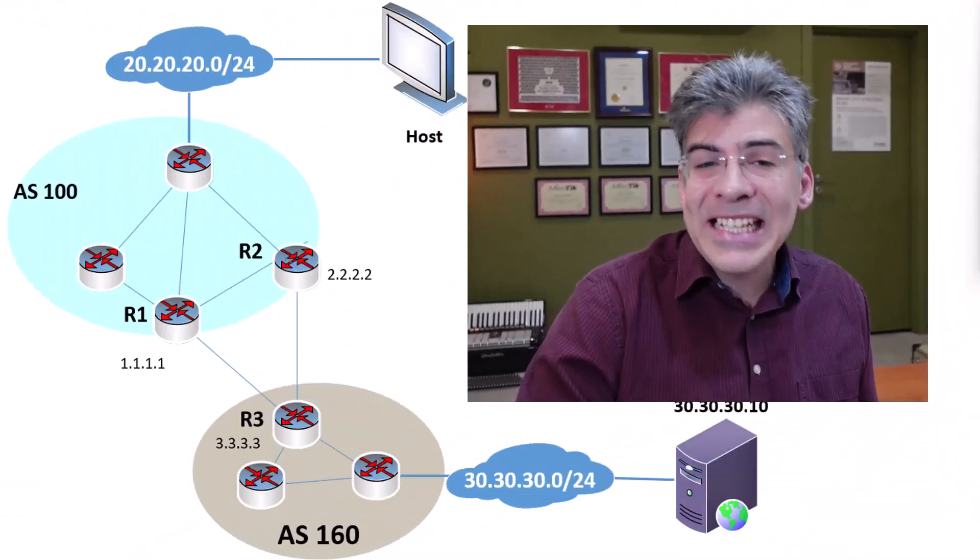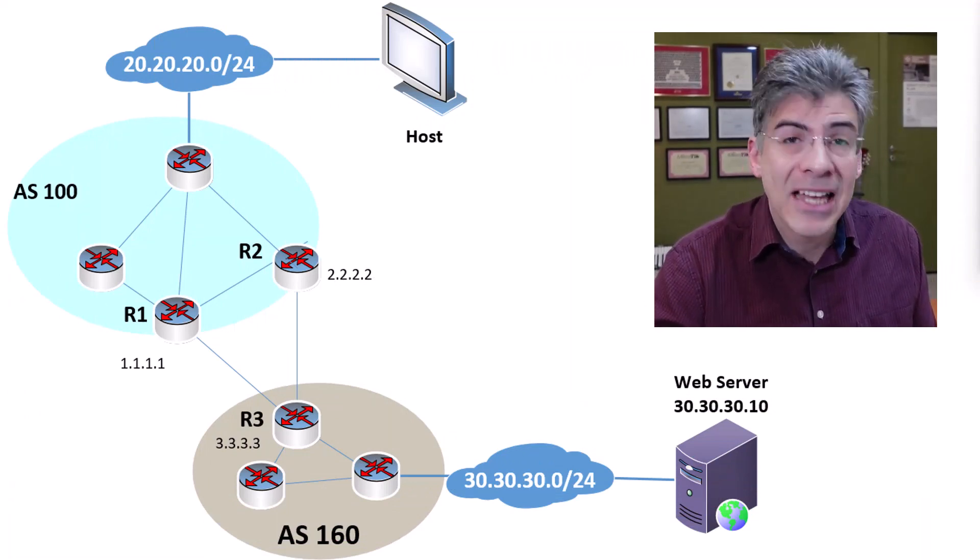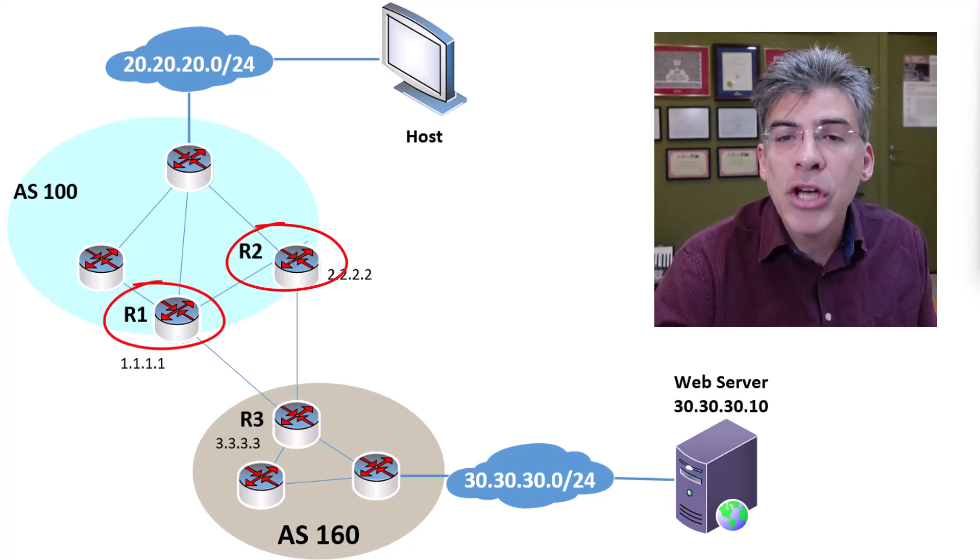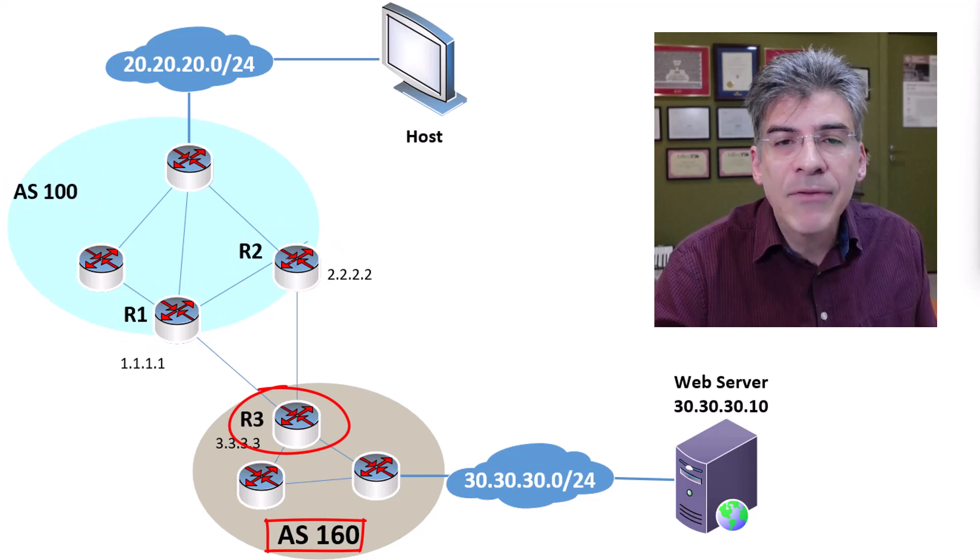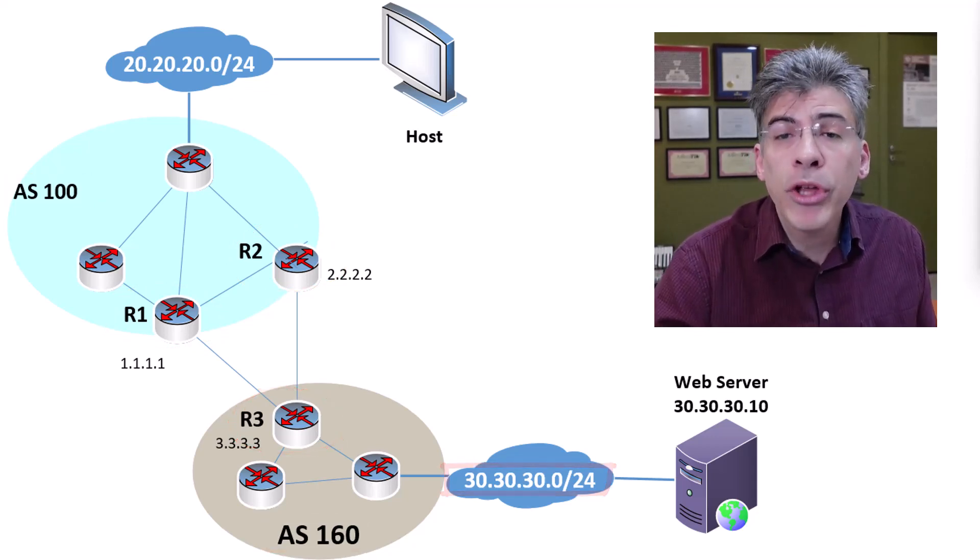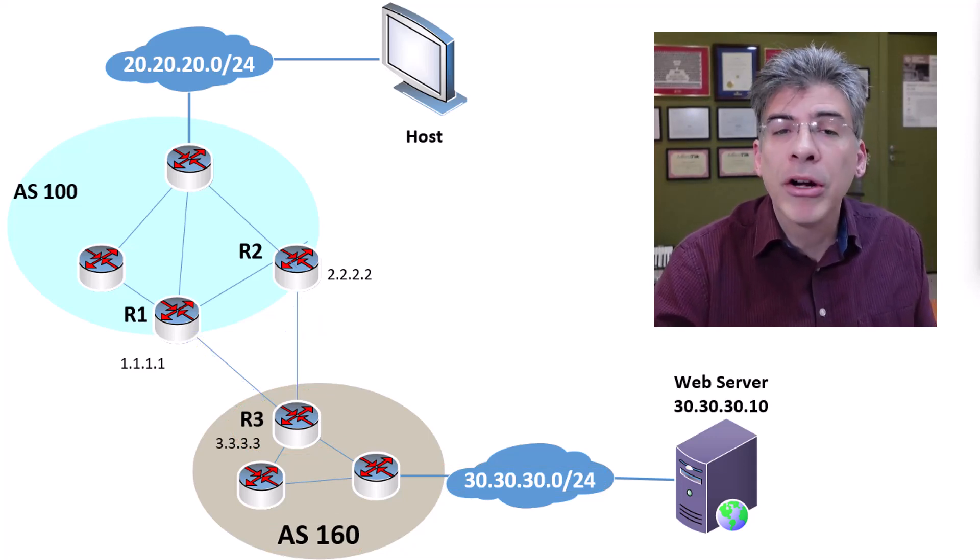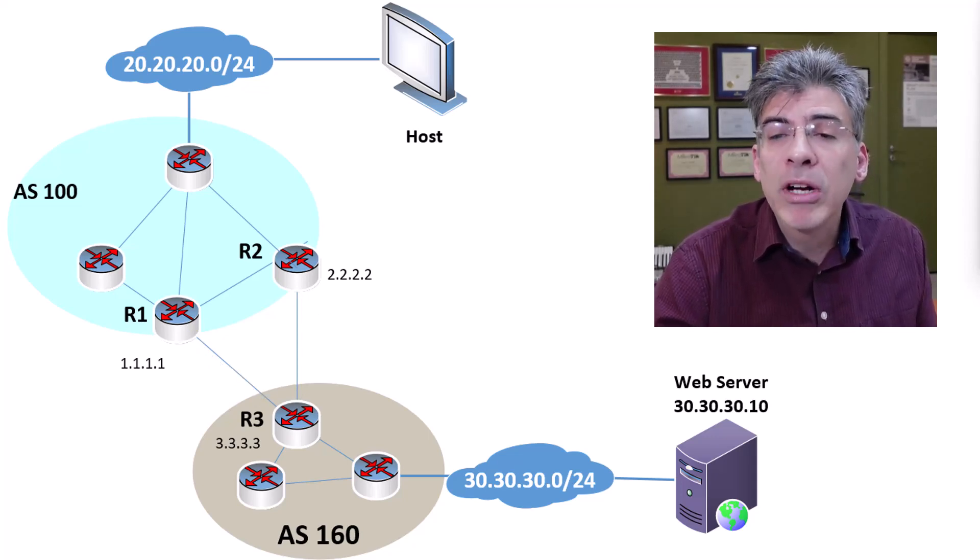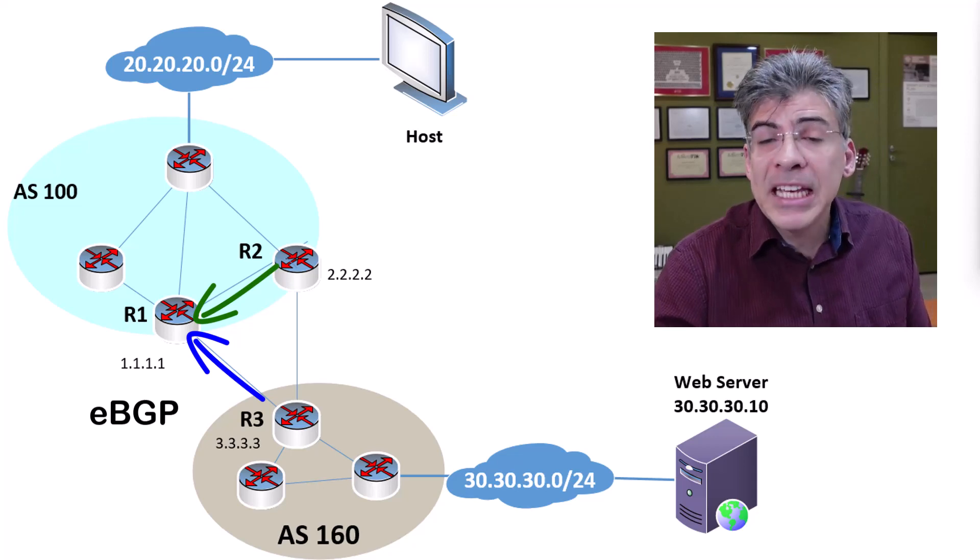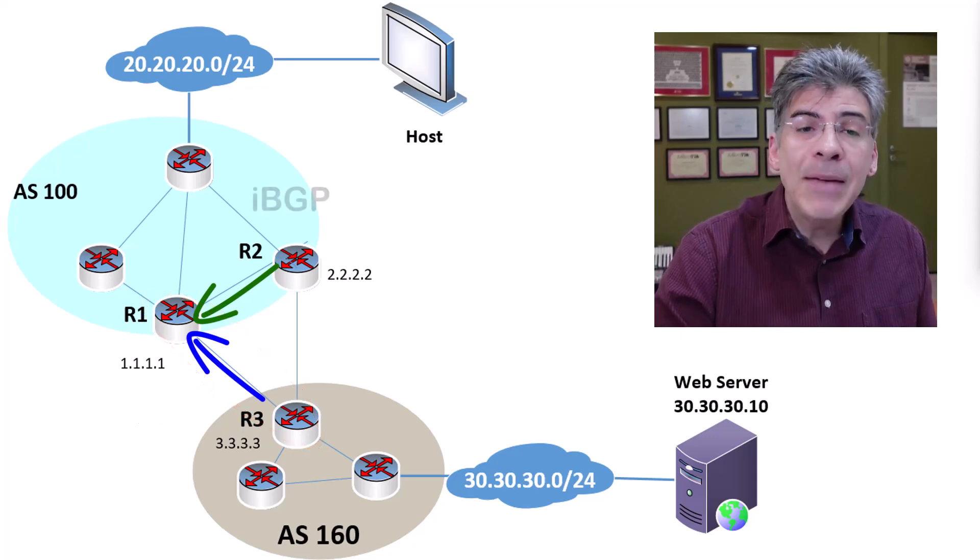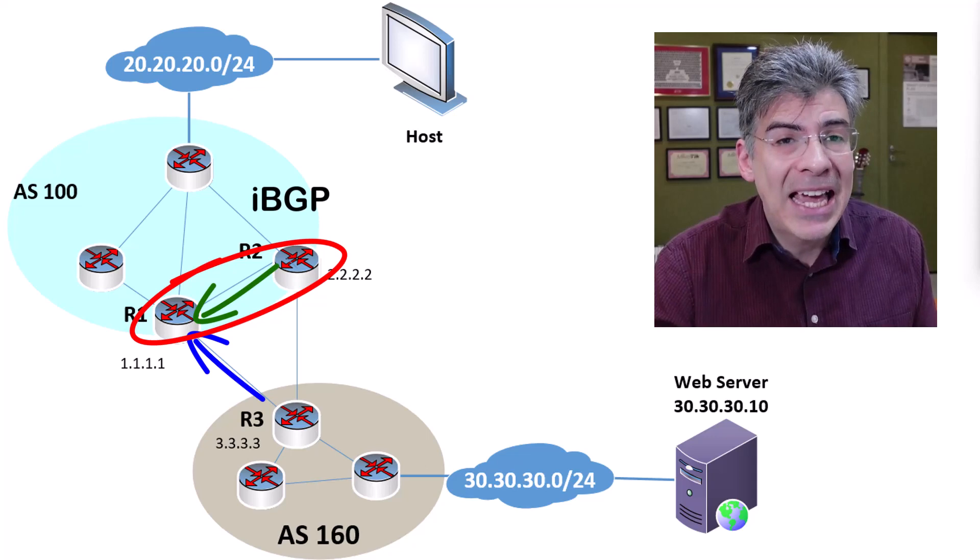It's easy to say, but hard to visualize. So let's look at a practical example. In this topology, we have R1 and R2 in the same autonomous system of 100, and R3 in AS 160. R3 is advertising the 30.30.30.0/24 network to both R1 and R2. R1 learns about this network directly from R3 via their eBGP peering, but also learns about it via R2 via their iBGP peering. Remember, an eBGP peering takes place between two BGP routers in different ASs, while an iBGP peering takes place between two BGP routers within the same AS.